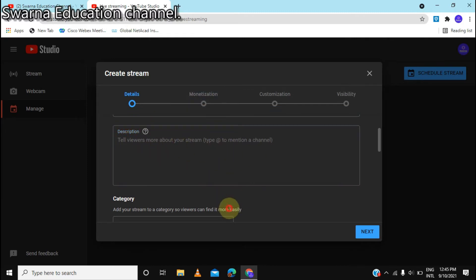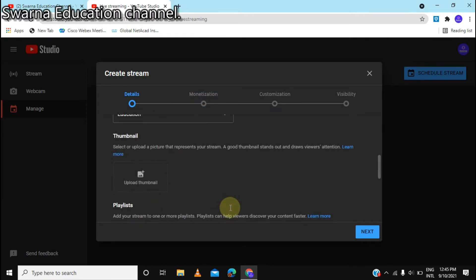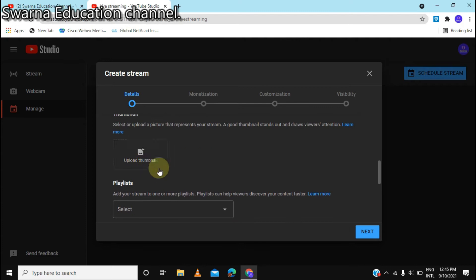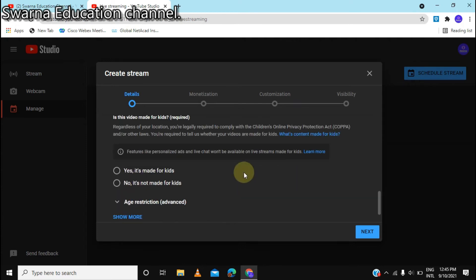This is how you can edit the description. This is how you can edit the thumbnail. In this video, we will set up a new stream.